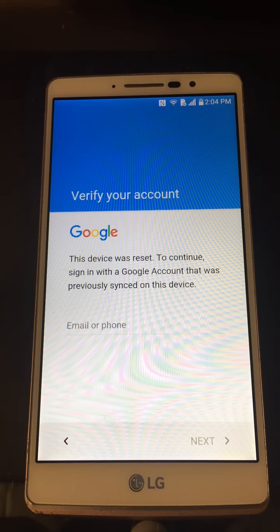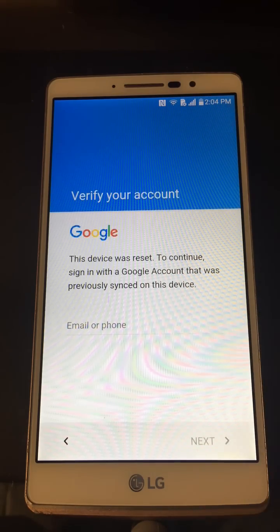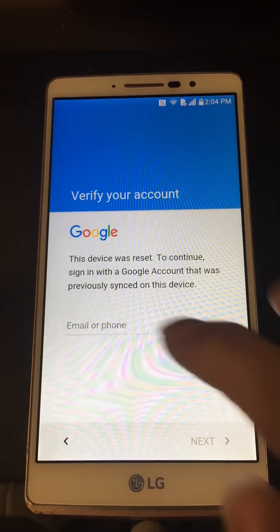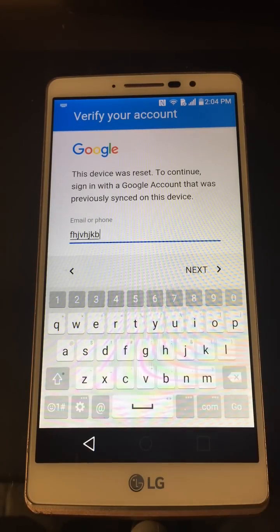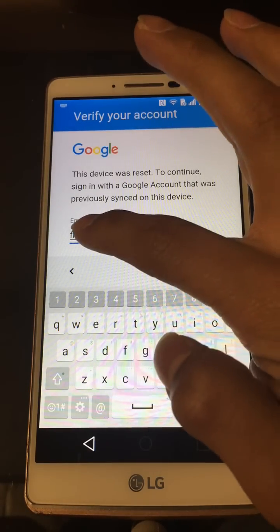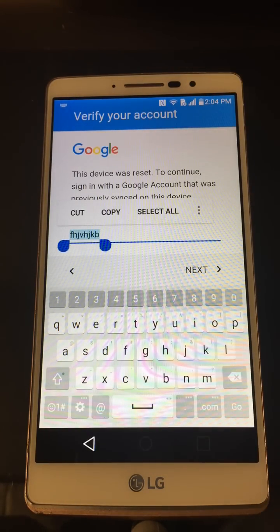Once we hit that, it says 'This device was reset — to continue, sign in with a Google account that was previously synced on the device.' Assuming you don't know or forgot the account for whatever reason, go ahead and click there. You can just type anything right there, hold it, wait till it highlights.